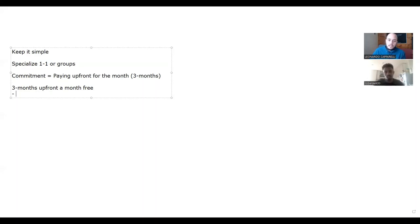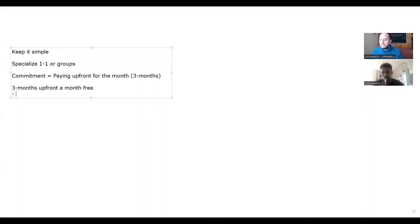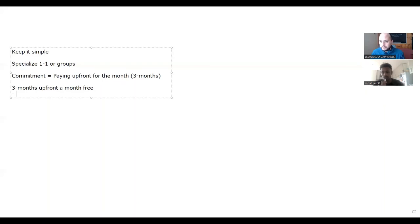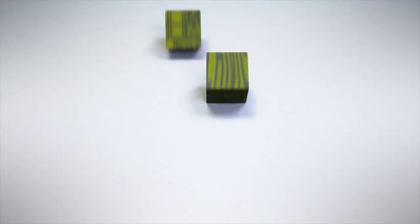But we want to explain to them why we want them to commit upfront and for three months. Ultimately, the more a child is training with you, the better they're going to get. If they're just coming once a month or once every three weeks, your training is pretty much pointless because they're not getting much out of it. So we want to reassure them that the longer the commitment, the more development your child is going to get.